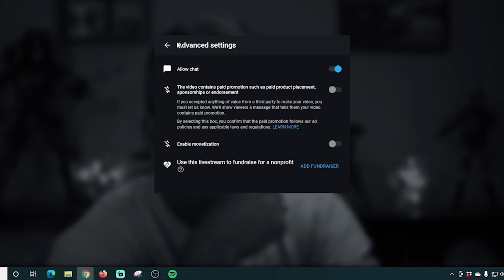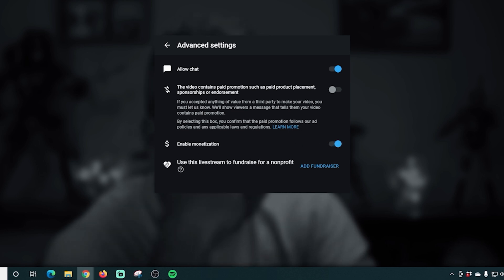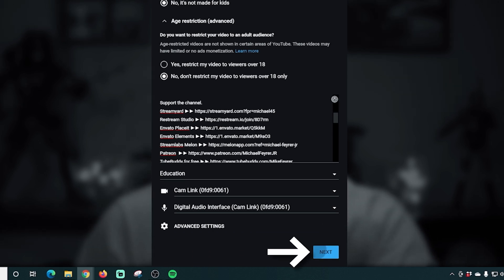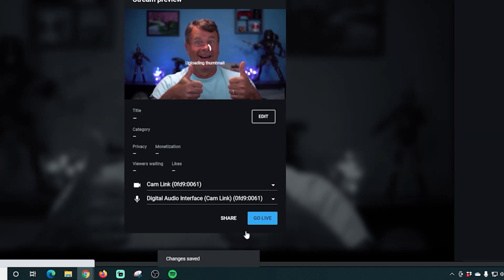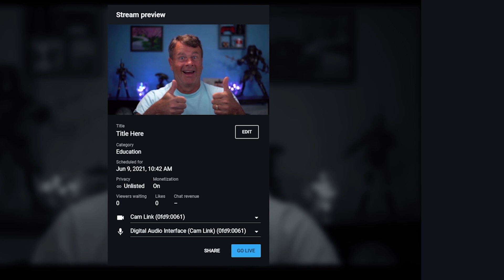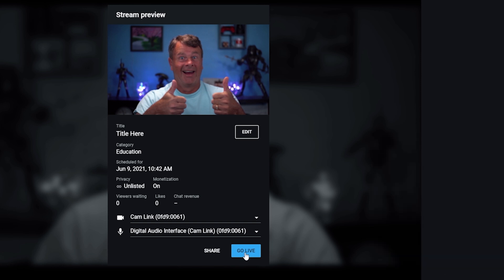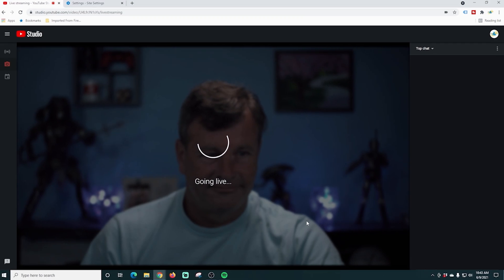Next, click advanced settings. Here you can allow or disable chat, indicate if the video has promotional content, enable monetization, and add a fundraiser for your live stream. Once everything is set up, click next. Now for scheduling: if you were scheduling your live stream, it would say done at the end — just click done and it will schedule your live stream. When you come back to start it later, there's a calendar icon on the left side of the live streaming studio where your scheduled stream will be listed. Just select it and click go live.